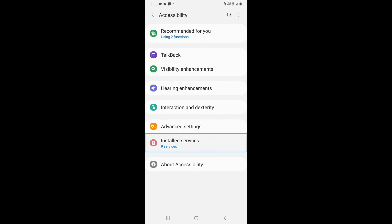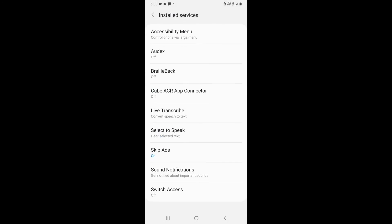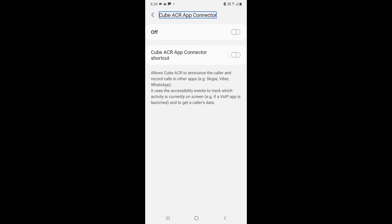Navigate to Installed Services. In some other phones it might show Downloaded Services. Select Installed Services, then find Cube ACR App Connector — it shows as off — and turn on Cube ACR App Connector.